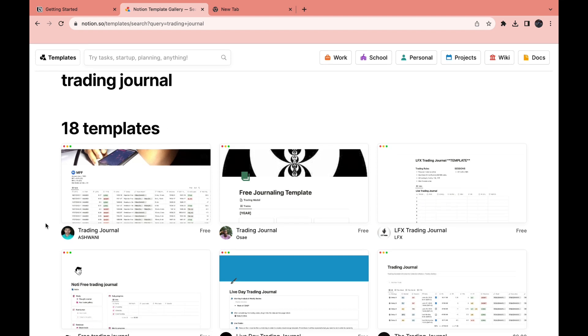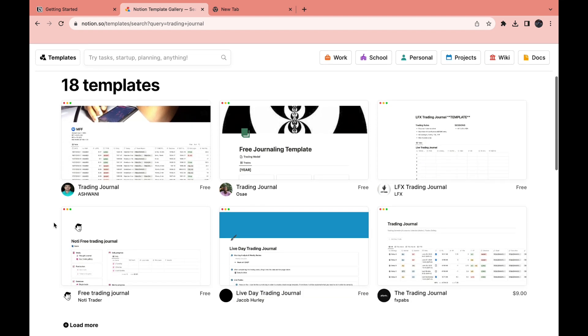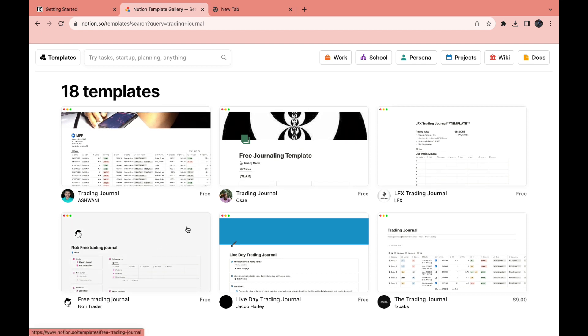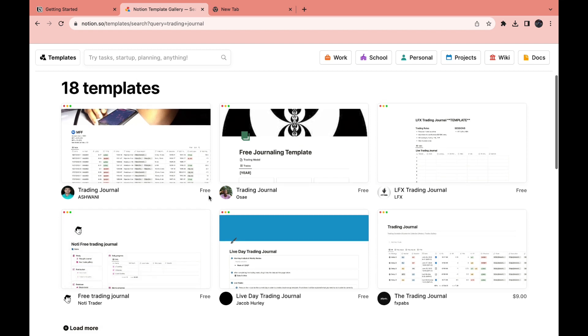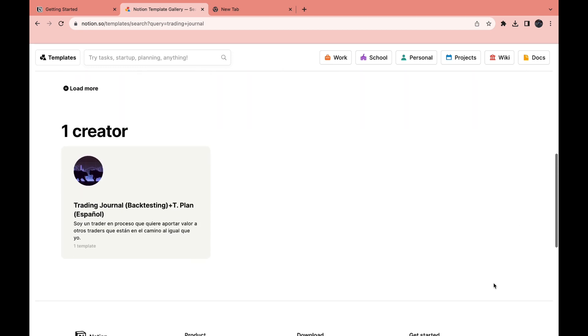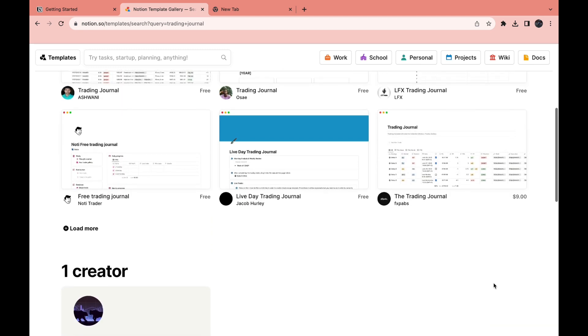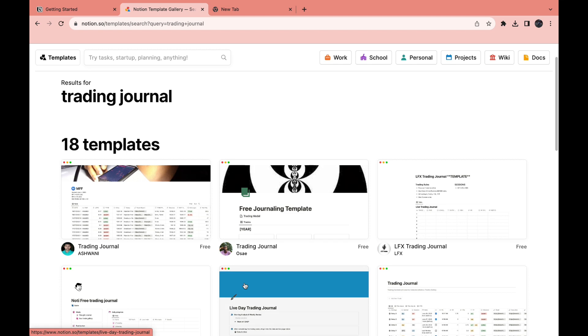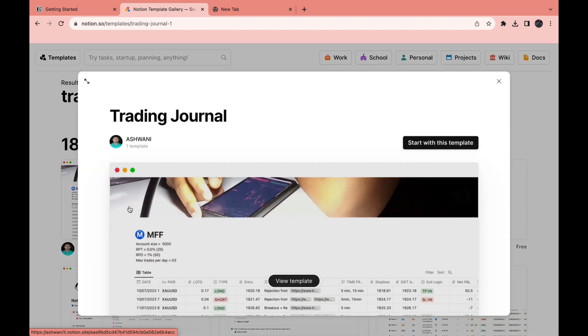Find one that you like. They all look a little bit different but they are basically the same. As you can see some of these are free and for example this one costs $9. I will go for a free one right here. I will use this one.